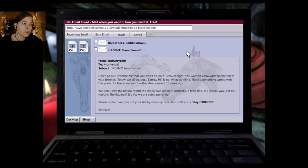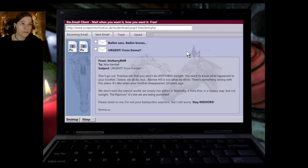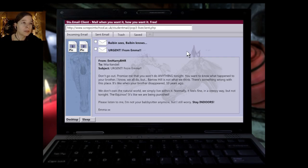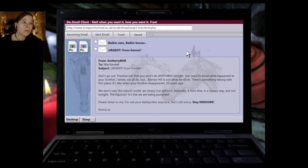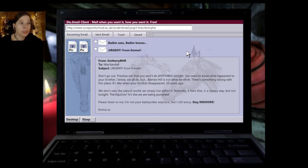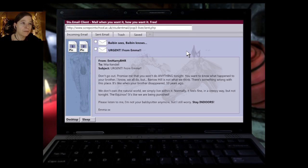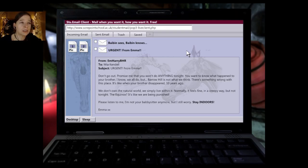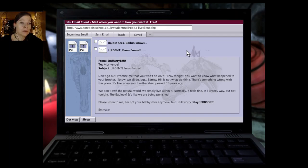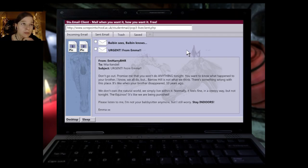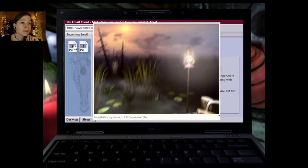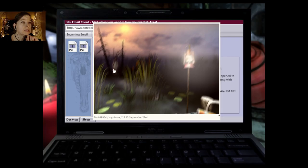The old barrow lands are her world. An endless cycle of death and regrowth. Babin understands the cycle. Birth, life, death. All returns to the earth. All life decays, dies and returns to the soil. Babin knew this better than anyone. Seek the knowledge you crave. Babin sees, Babin knows. From M. Harry BHR to Mia Kendall. Subject urgent. From Emma. Don't go out. Promise me that you won't do anything tonight.